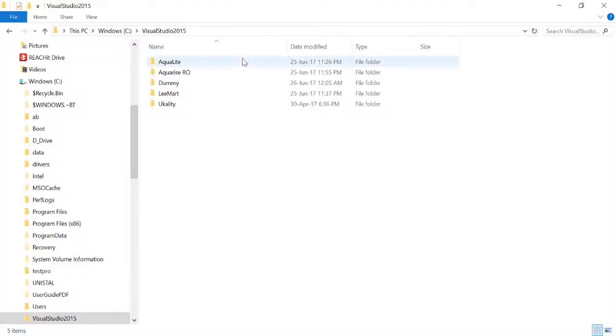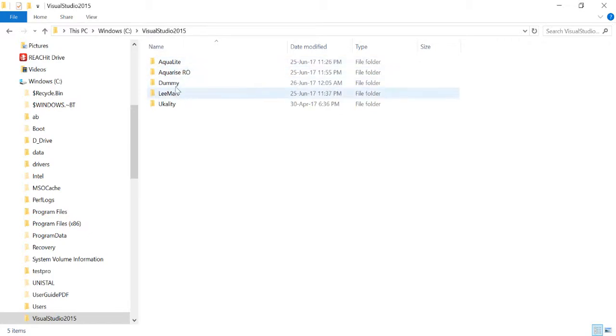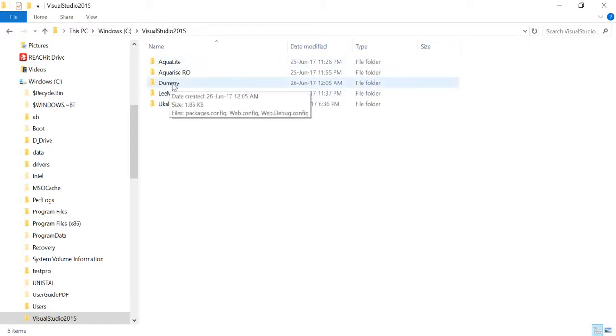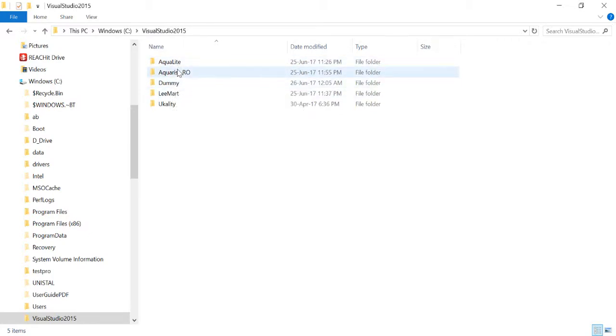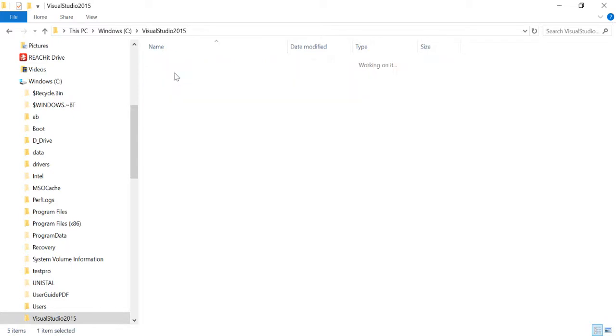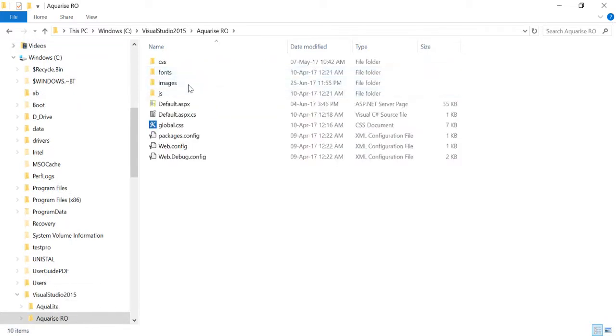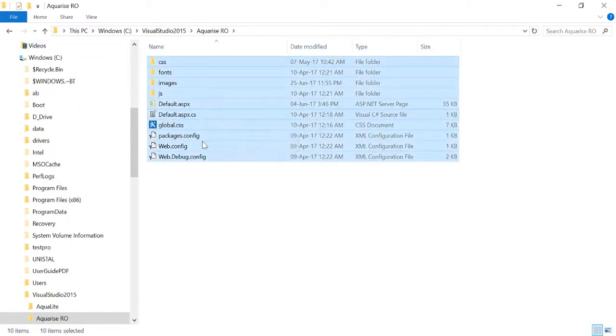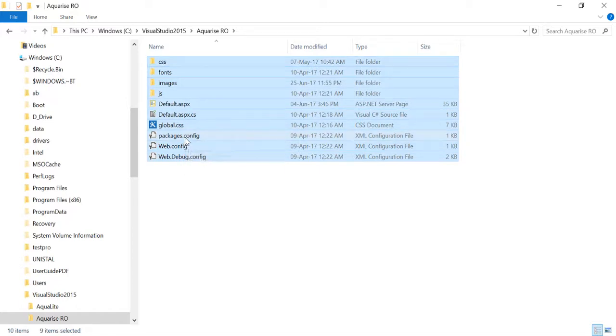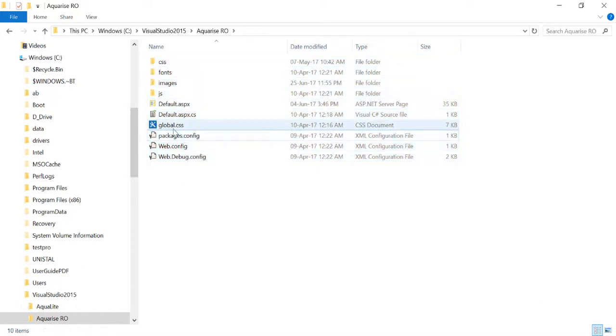Now I go to the folder section and you can see there is the dummy folder. What I have to do is go to my old site and copy all these files from there, apart from these config files.